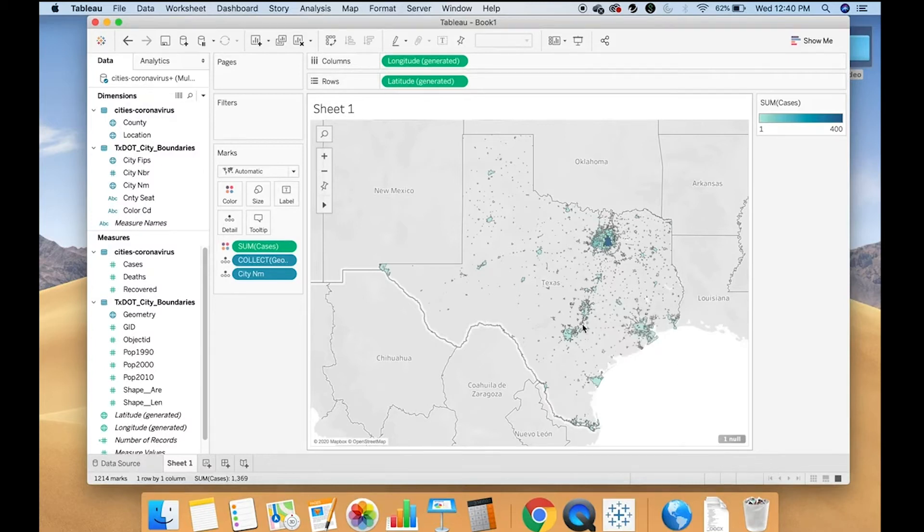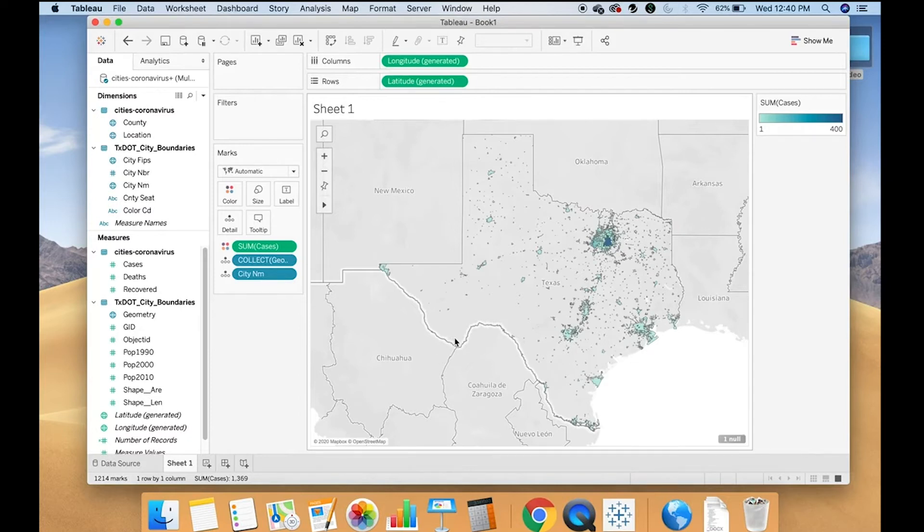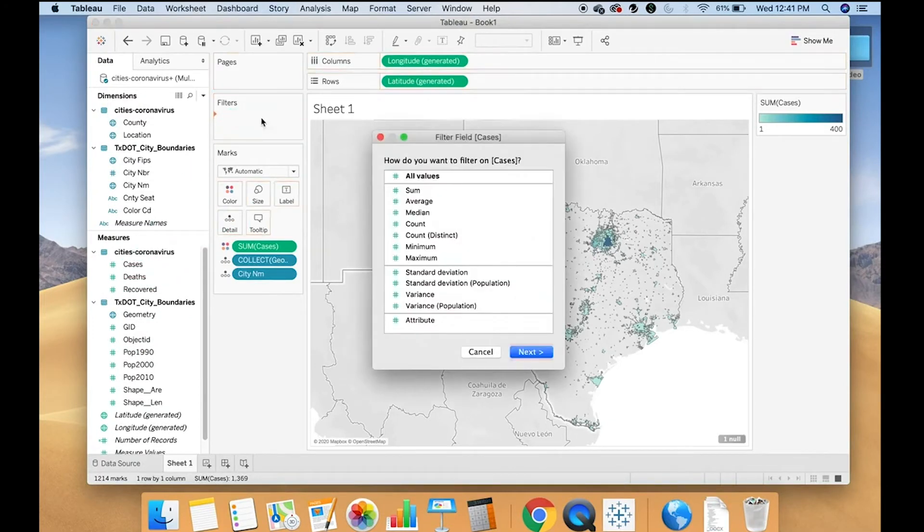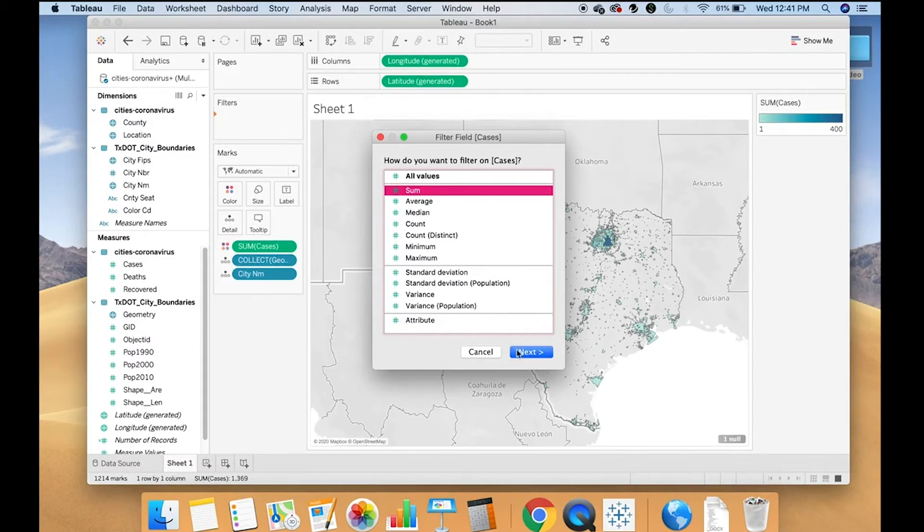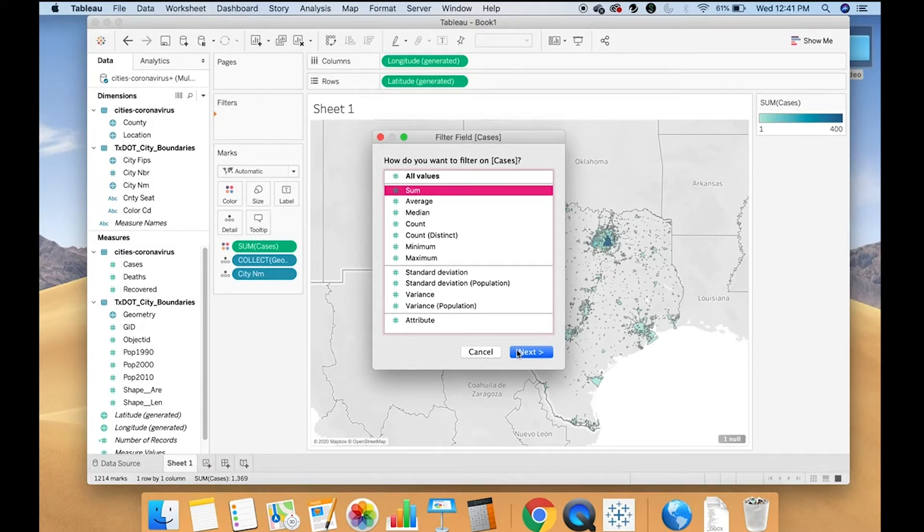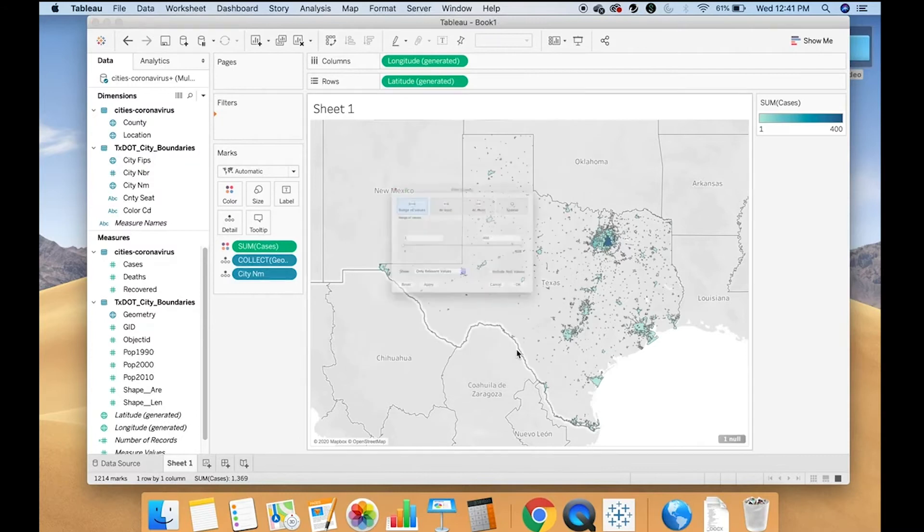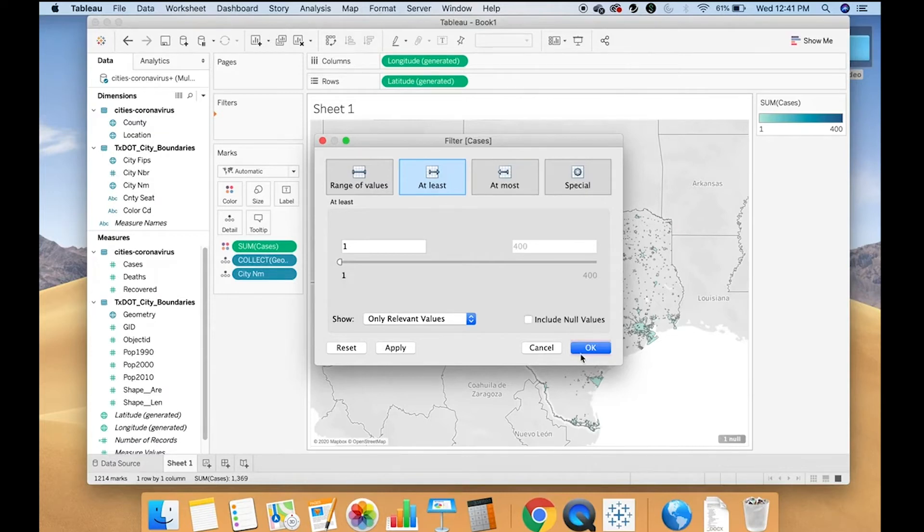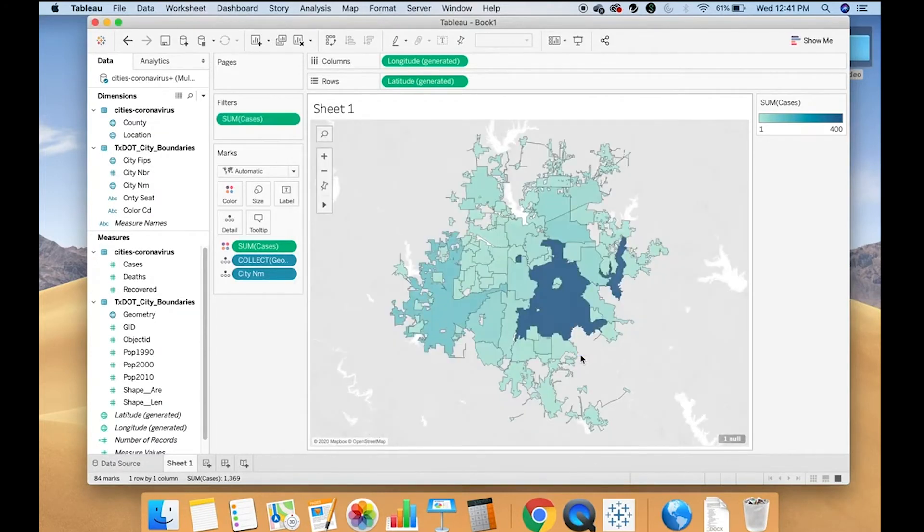Please note it assigns a color to everything. So even if there are null or zero cases, it is still prescribing a color. In order to filter for that, I can move cases to filters. I'm going to do sum because some cities exist in multiple counties and I have that data in my data set. So I want to add up all of the cases for the entire city, regardless of which county it falls in. So I'm choosing sum and then I'm going to say it needs to be at least one. So it needs to have at least one case and then hit OK.